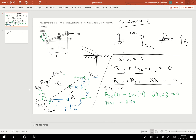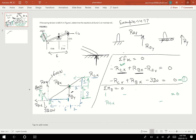Solving: RCx × 1 − 600 × 4 + 320 × 2 = 0 → RCx = 2400 + 640 = 3040 Newtons. The value is positive, so the assumed direction is correct. I've found RCx = 3040 N. I'll substitute this back into equation 1 to find RBx.